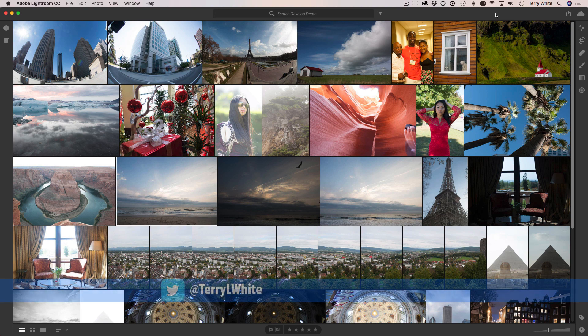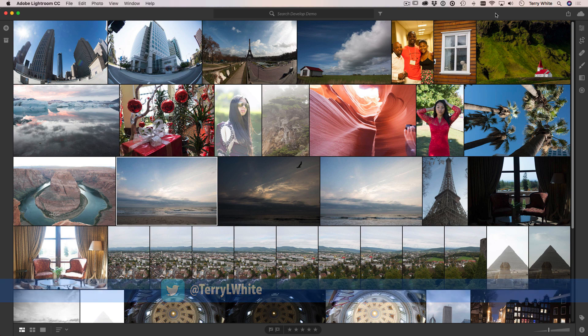I've got Lightroom CC open. Everything I'm going to be doing you can also do in Lightroom Classic CC, so if you're on the traditional version of Lightroom you can do that as well. If you're on the cloud-based version which is Lightroom CC you can follow along, and even if you're on Lightroom Mobile you can do 99% of what I'm going to show you today. I'll explain what that one thing is that you can't do yet, but other than that you can do everything across the board in Lightroom.